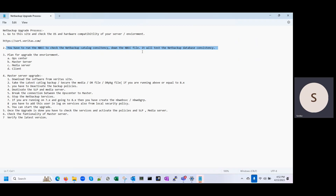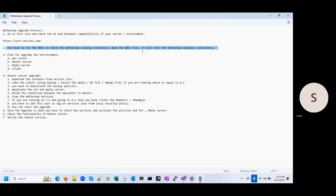The DR PKG file — in NetBackup version 8.x, Veritas introduced tokens and fingerprints. When you are configuring any client with the master server, you have to provide tokens, and it will use fingerprints verified from the master server. All information related to clients — tokens and fingerprints — is stored in the DR PKG file. So you have to secure this file as well.